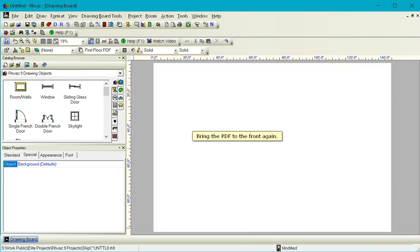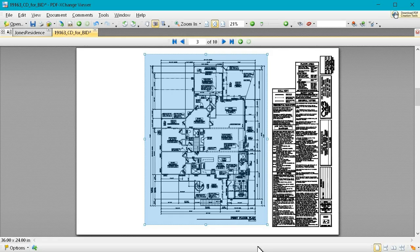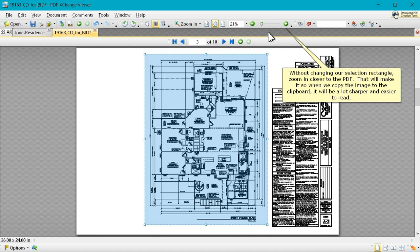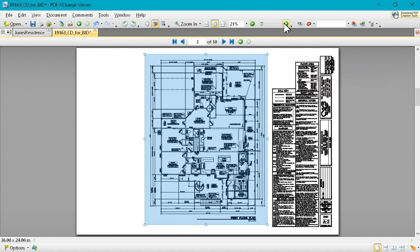Click Zoom to whole page again. Bring the PDF to the front again. Without changing our selection rectangle, zoom in closer to the PDF. That will make it so when we copy the image to the clipboard, it will be a lot sharper and easier to read.